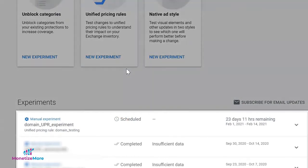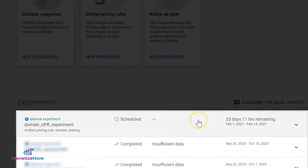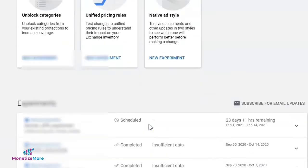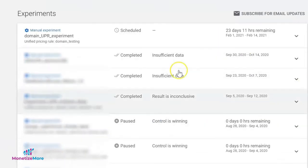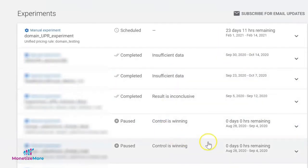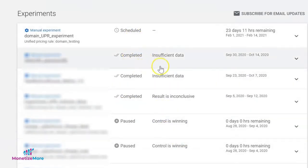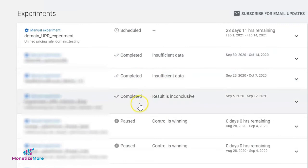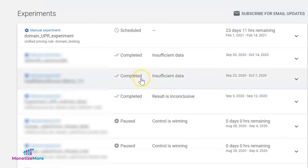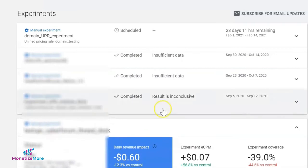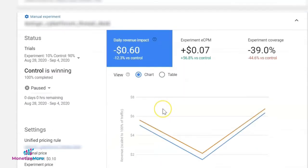You'll see an overview of the test components including the running results. To check how the experiment is going, you can click on it and it will expand and show more details.